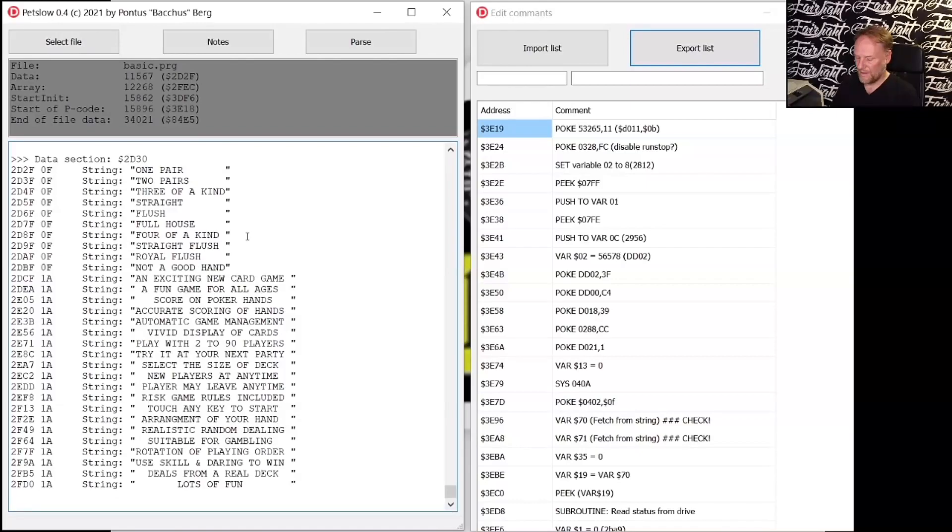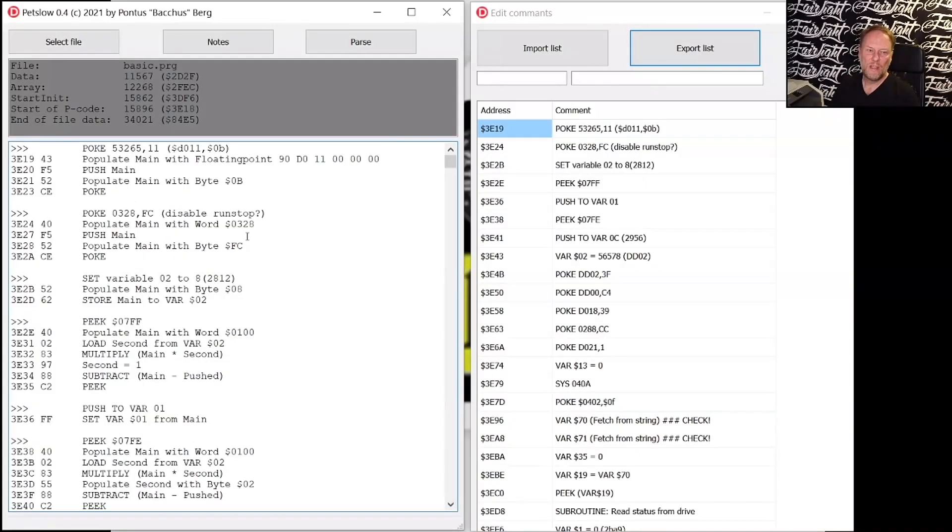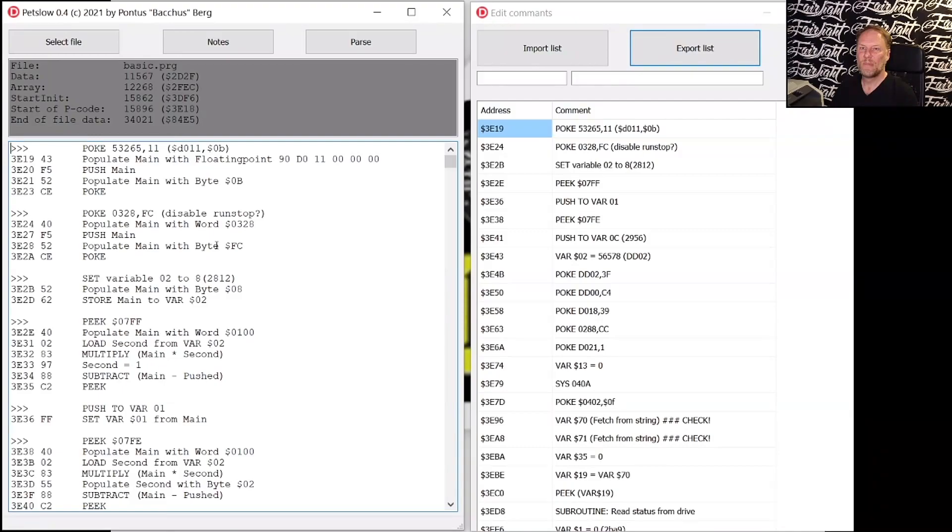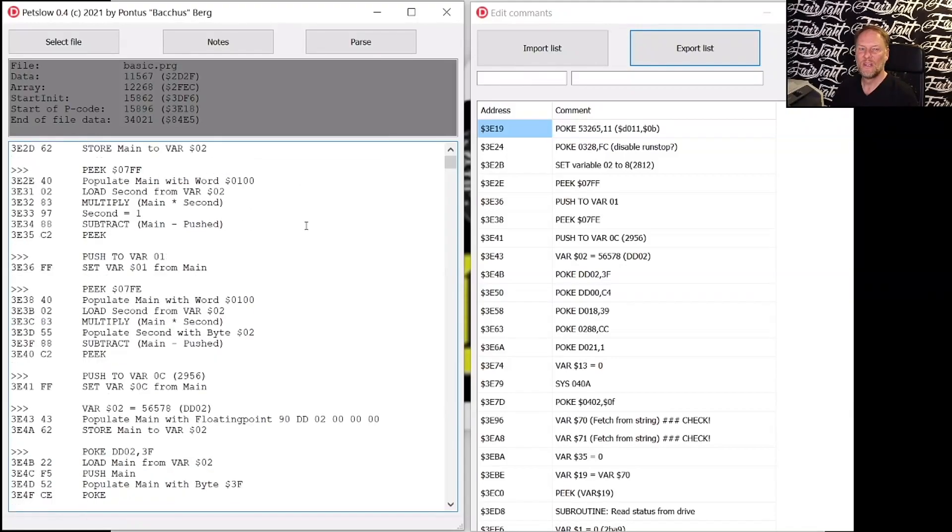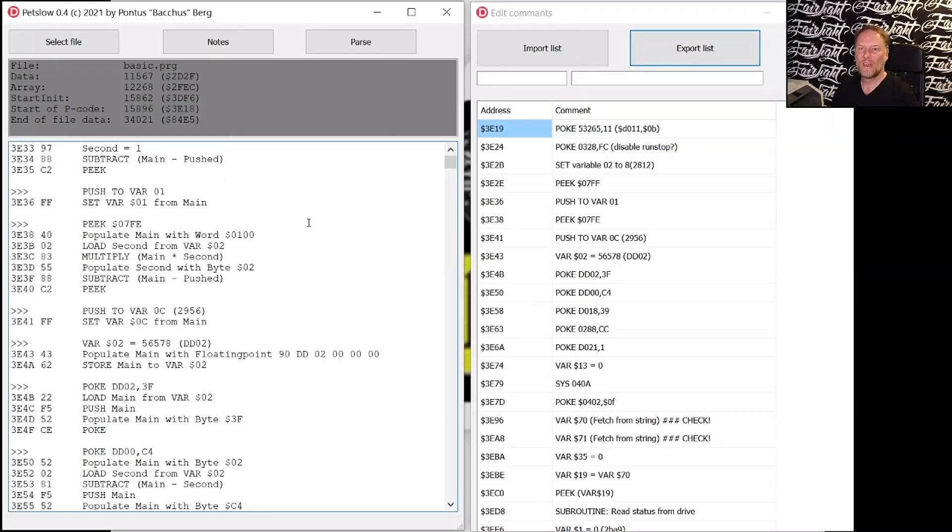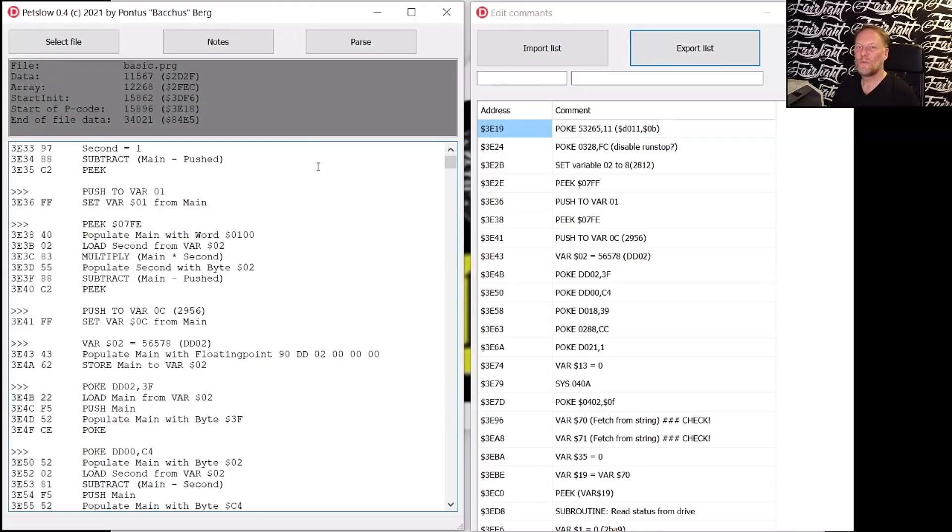So now you've seen parts of what we do with PetSpeed compiled BASIC. So now Fairlight can handle PetSpeed compiled programs without breaking any sweat because we have developed tools to handle it. Thanks for watching and see you in the next episode.